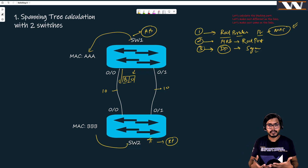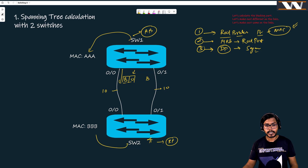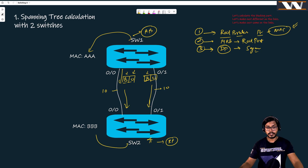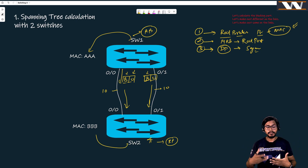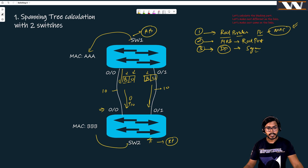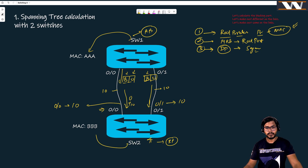When switch one advertises BPDUs on ports zero-slash-zero and zero-slash-one, the cost is zero. When switch two receives these BPDUs, it adds the interface cost — which is 10 — to the cost in the BPDU. So switch two receives BPDUs with cost 10 on both interface zero-slash-zero and zero-slash-one.